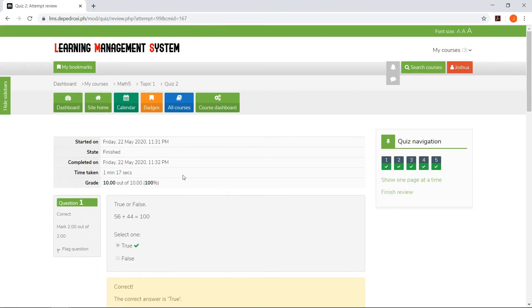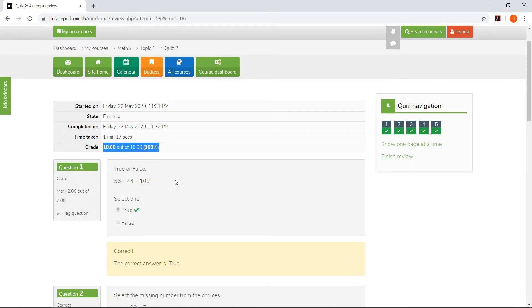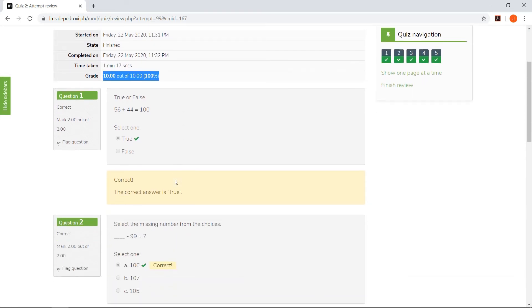The student will now be directed to the result page and see his scores right away. He is also able to view the questions he has taken and their right answers.